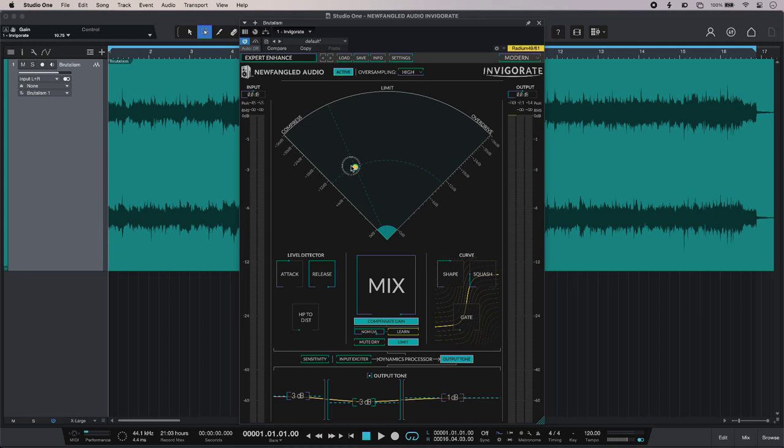Then below that we have the more familiar time constants in the detector, and we also have this control here as well, so we can reduce the amount of low end going into the distortion algorithm, which can kind of clean things up quite nicely.